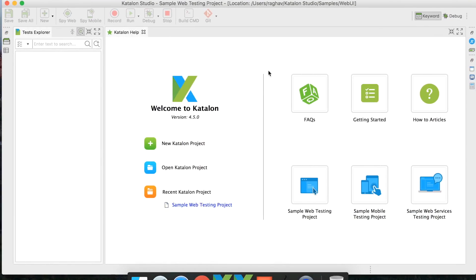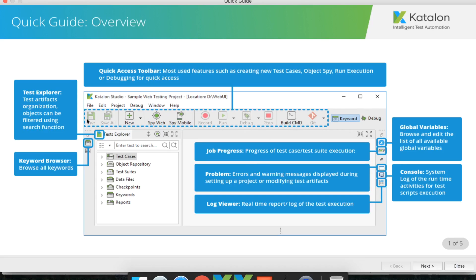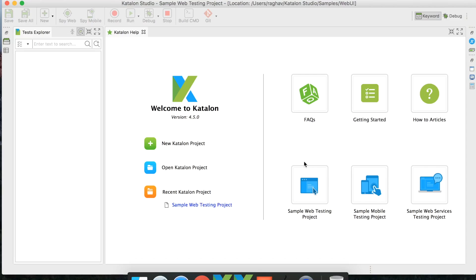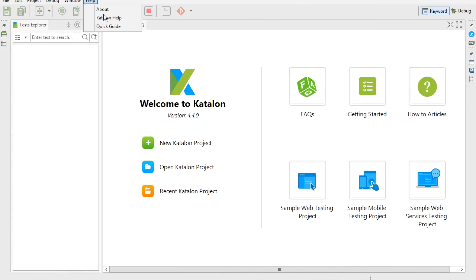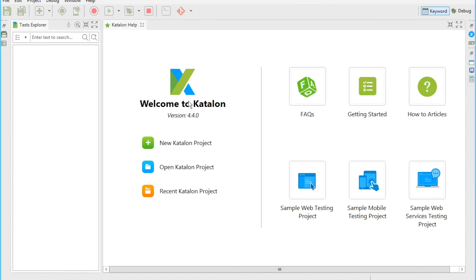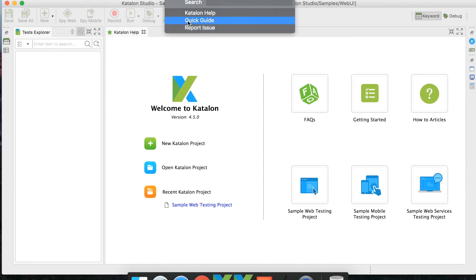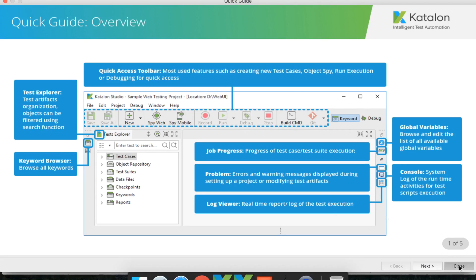Once you have started Katalon Studio, you might get a window to activate your product by giving your email ID and password — the same credentials you used while downloading. You might also get a quick guide window showing all the major UI components. You can close it whenever you want, and reopen it by going to Help and then Quick Guide.